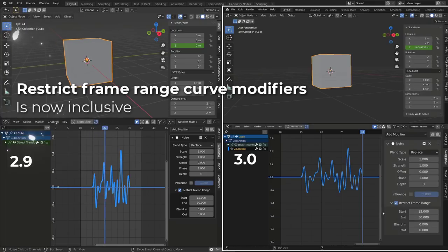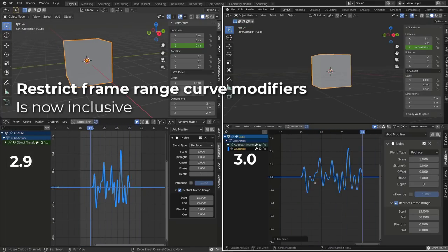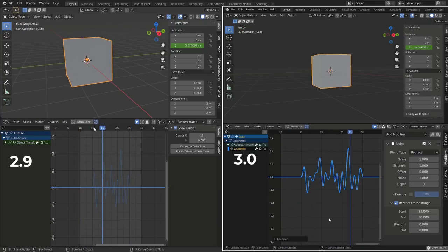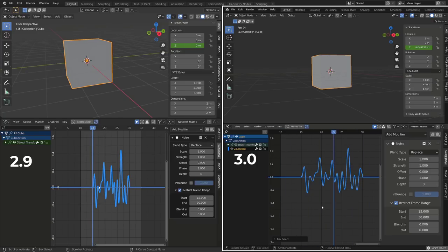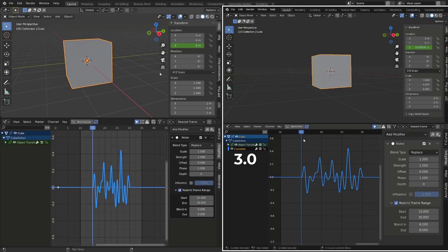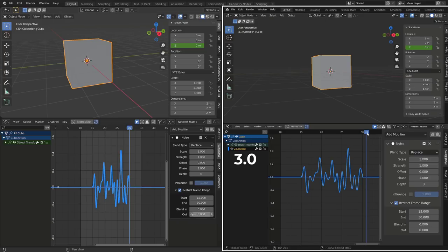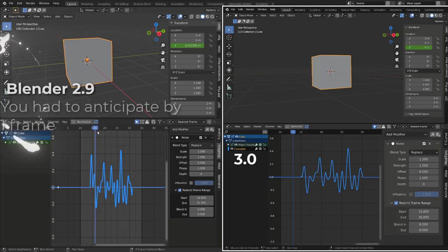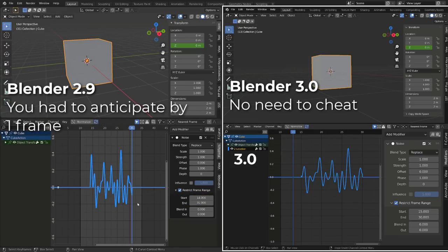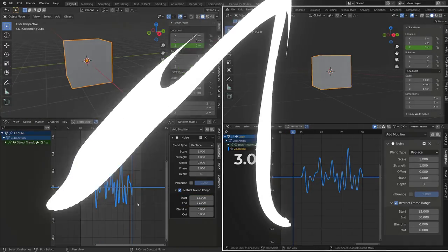The restrict frame range option for curve modifiers is now inclusive. In previous version of Blender, whenever you were restricting a modifier like the noise modifier, the starting and ending restricted frames were not affected by the noise modifier or any modifier used. Which is no longer the case with Blender 3. In previous version of Blender, if you want to create a camera shake, for example, that will start on frame 15, you would have to set the restrict frame range on frame 14. This trick is no longer needed.